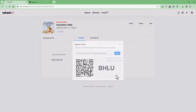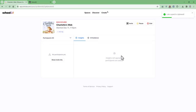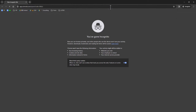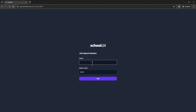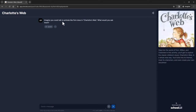When you click Launch, it gives you a link and a QR code. That's what you get to the students — drop it into Google Classroom, a class website, a bell ringer document, Schoology, Canvas, or wherever. Opening the link in an incognito window, it just asks for a name. Students are not creating an account or signing up. Once they join, they're chatting with the AI — it asks: 'Imagine you could talk to animals like Fern does in Charlotte's Web. What would you ask them?' The student then begins their communication.